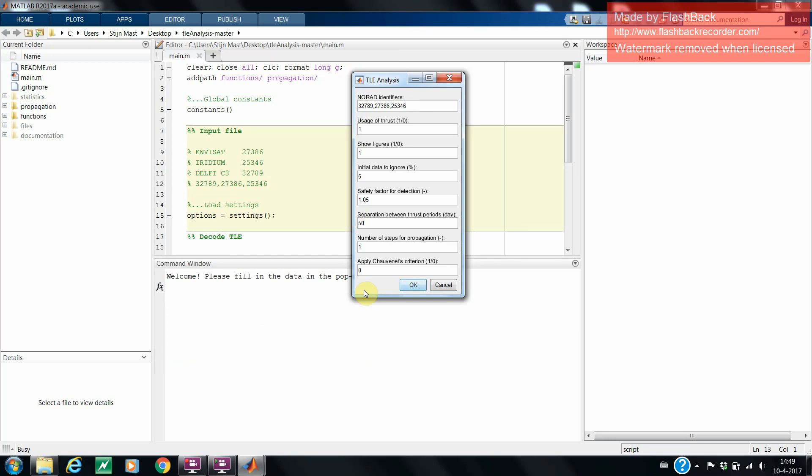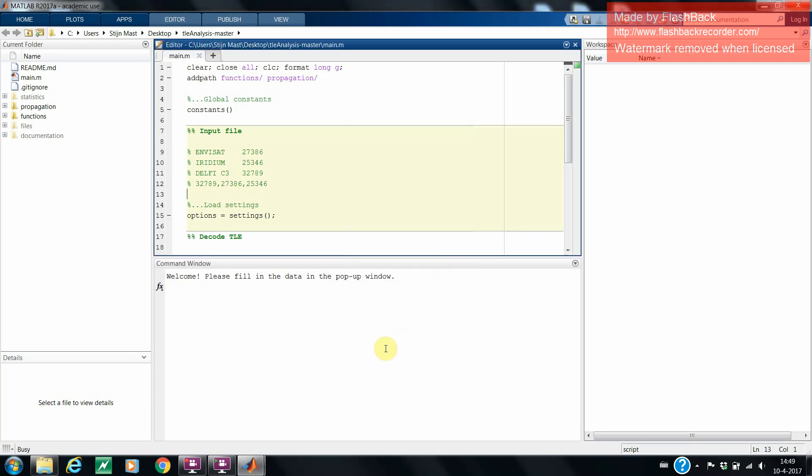Finally, the last entry toggles the application of a Chauvinet criterion to the data. This criterion is used to remove outliers from the observed data and the residuals between the observed TLE data and the propagated ones. Since some of our satellites use thrust, we're going to set this criterion to zero to not remove the thrust maneuvers themselves. Then, you can simply press OK to run the rest of the script.